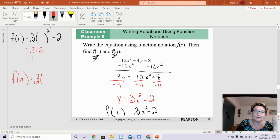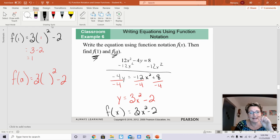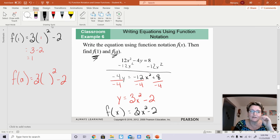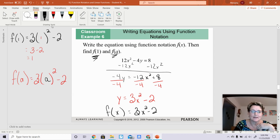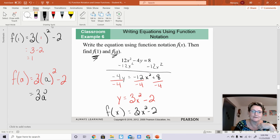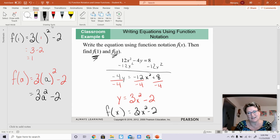Now I'm going to find f of a. Wherever there's an x, I'm going to substitute in a. So wherever the letter x was, I put in a. That gives me 3 times a squared minus 2, which is 3a squared minus 2. You can't combine those terms, so you're finished. f of a equals 3a squared minus 2.